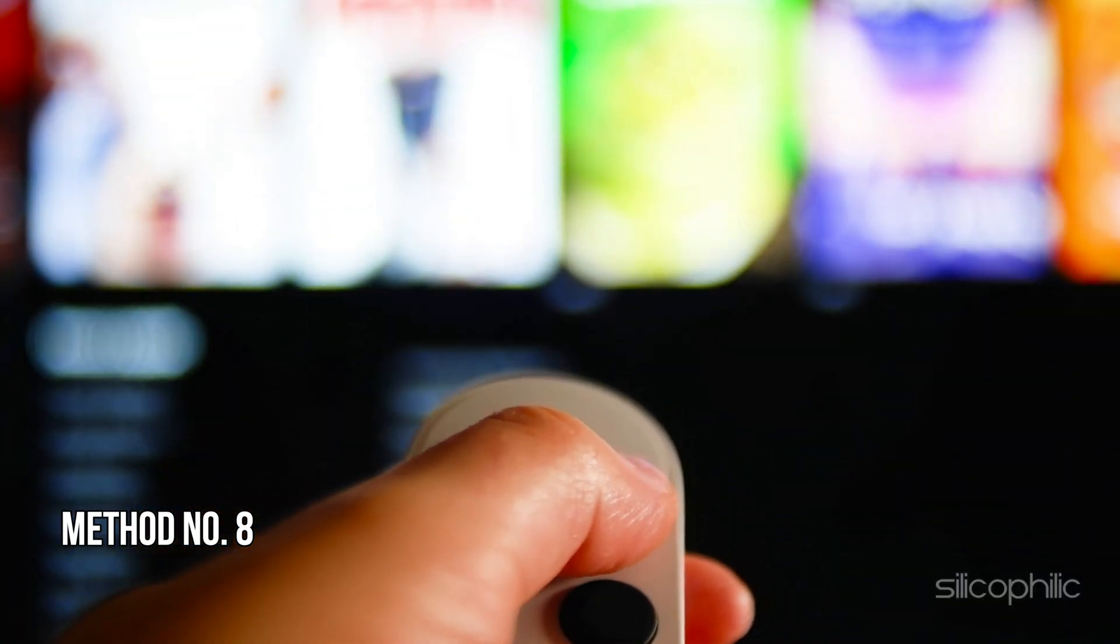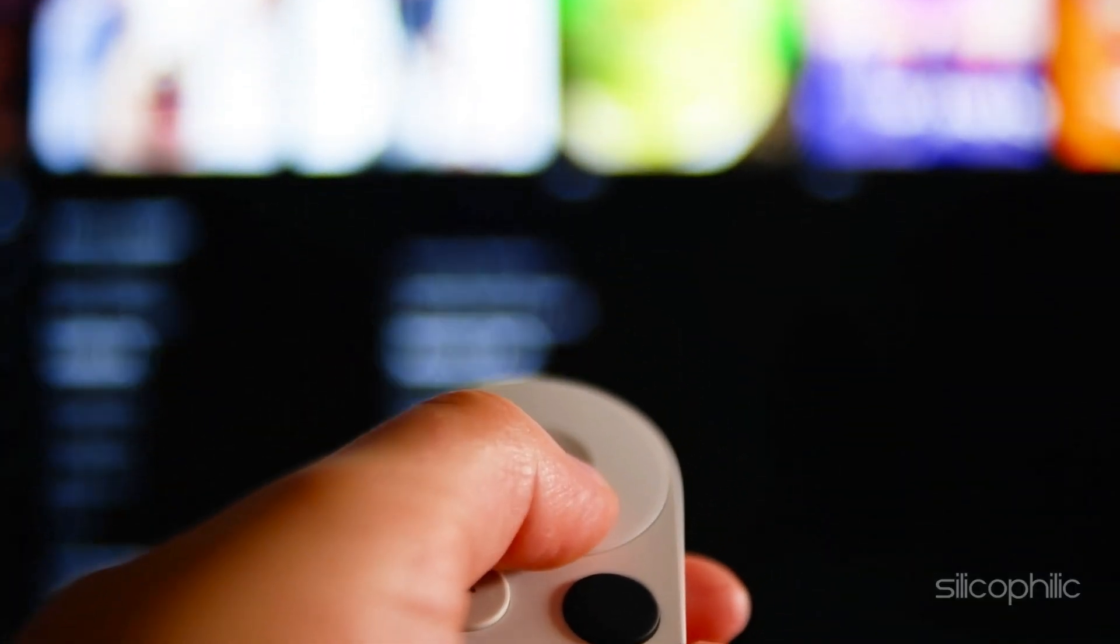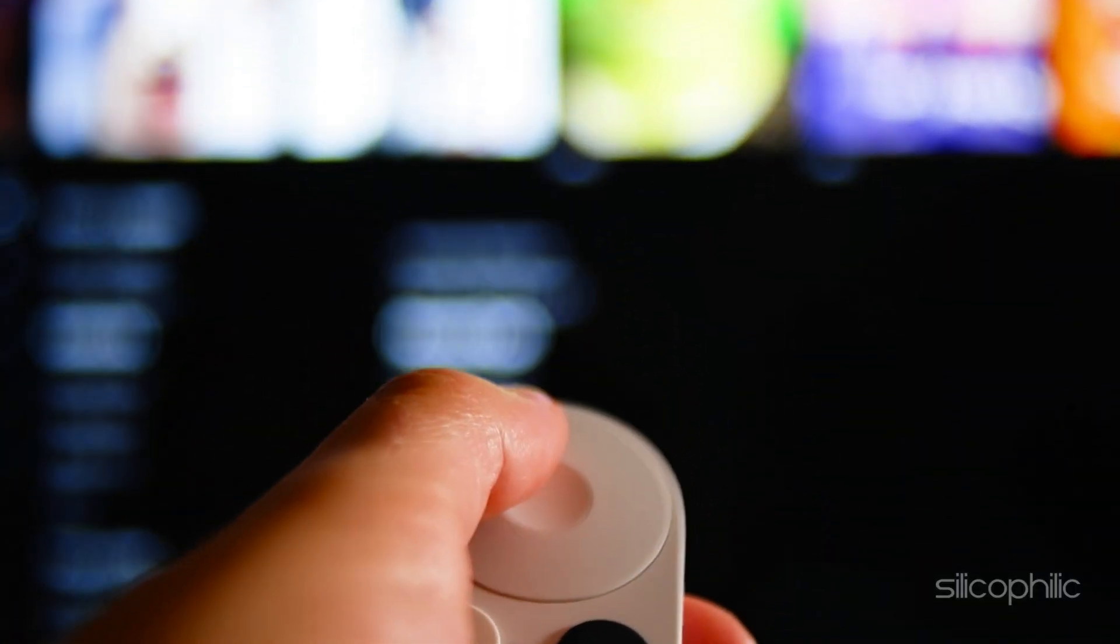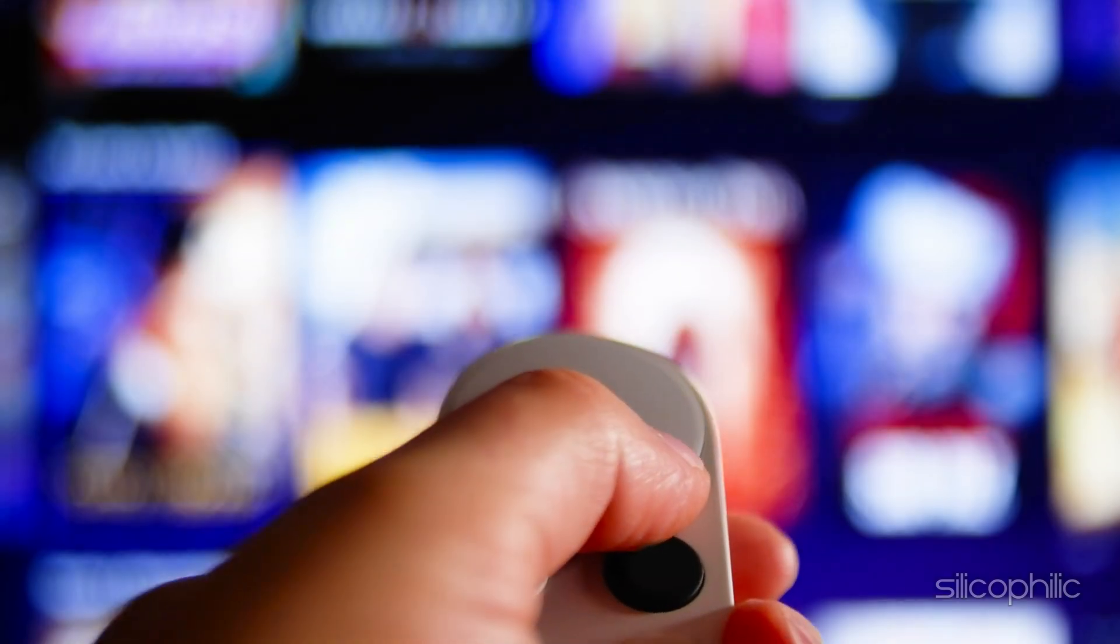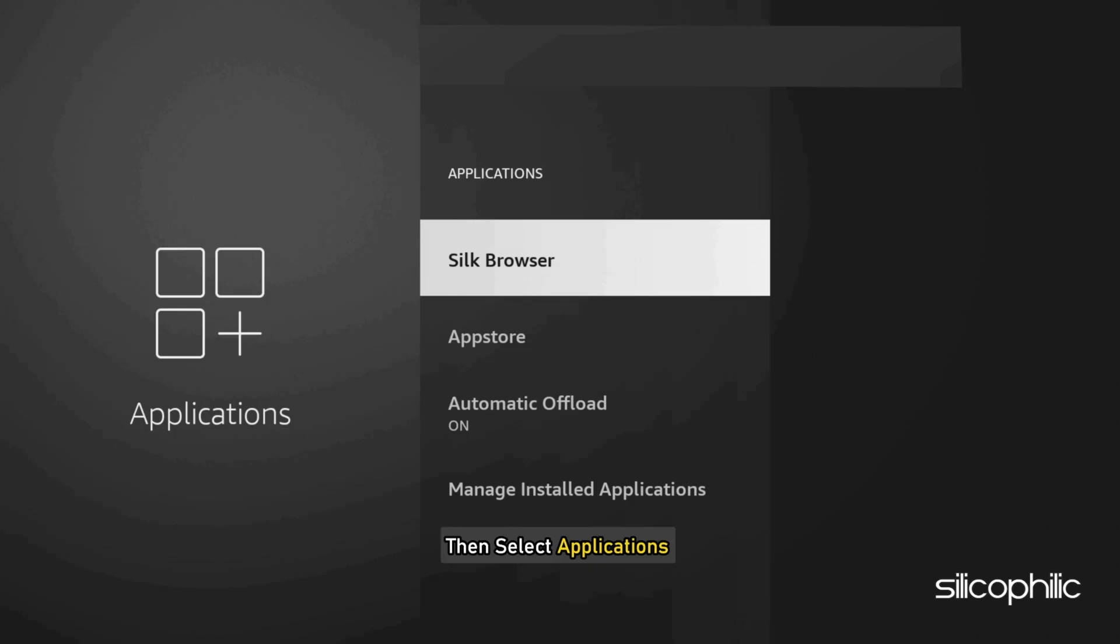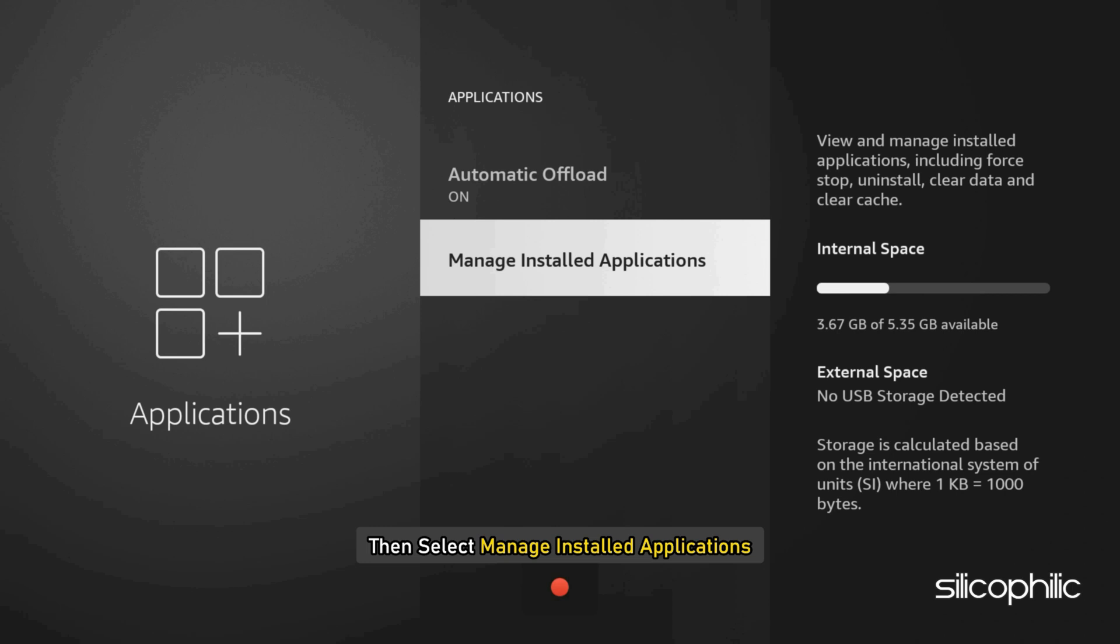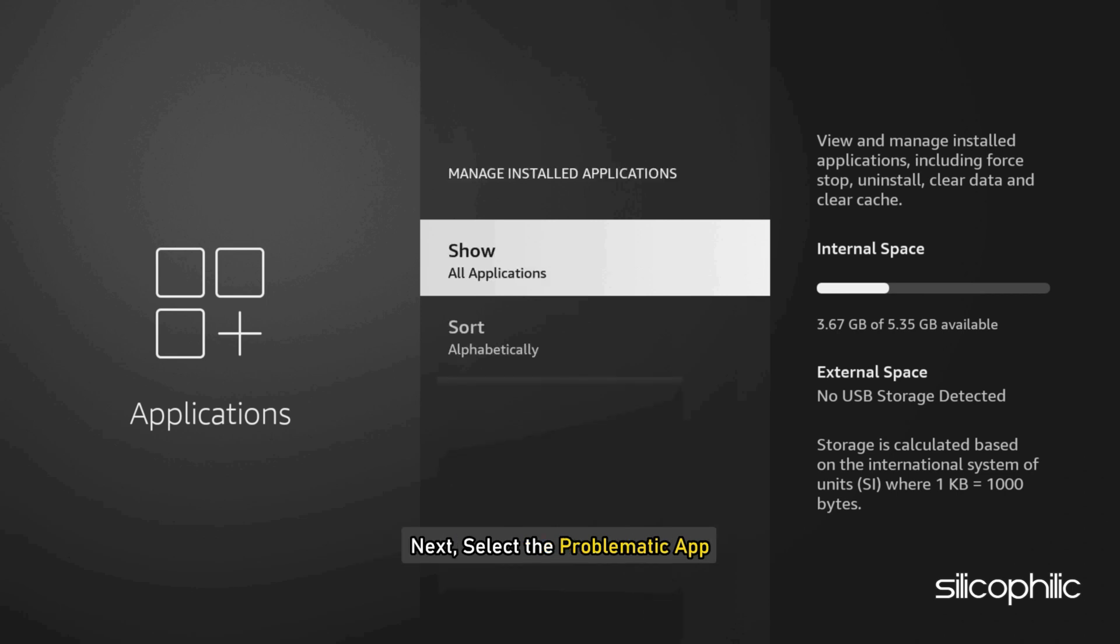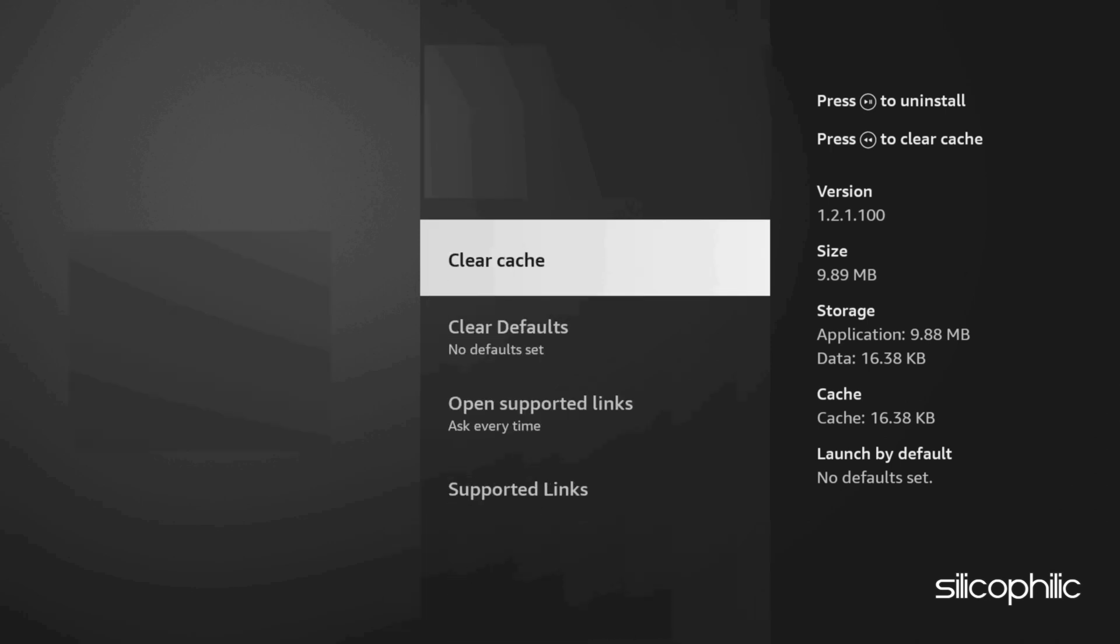Method 8. Clear App Cache. The next thing you can do is clear the app cache. To do so, navigate to Settings, then select Applications. Then select Manage Installed Applications. Next, select the problematic app. Click Clear Cache and then Clear Data as per your system options. This can help remove bugs and glitches associated with the app.